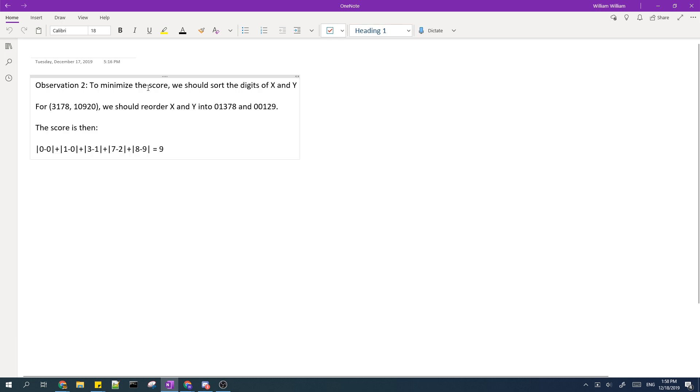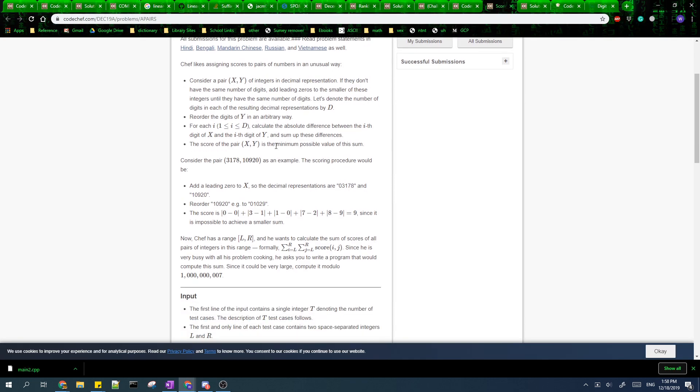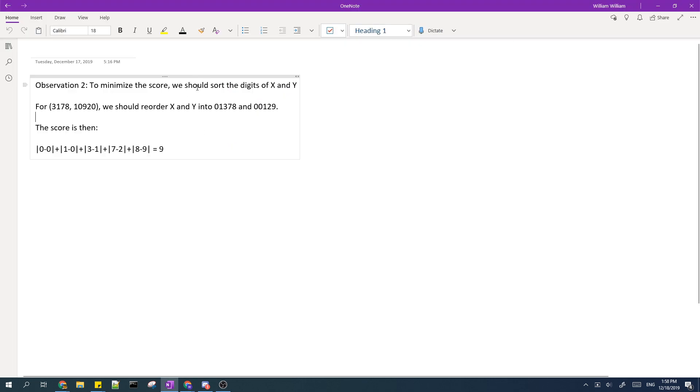A second observation is that in order to minimize the score of the pair, we should reorder X and Y such that they are in increasing order.